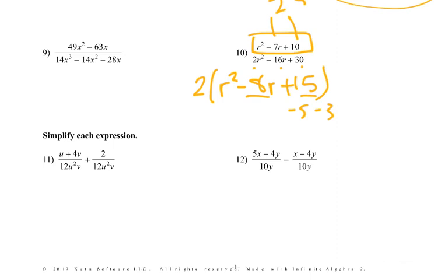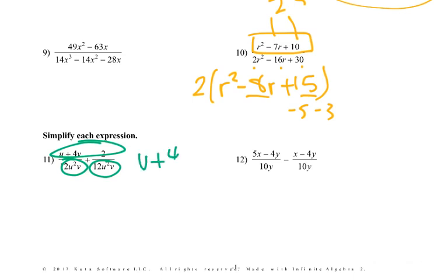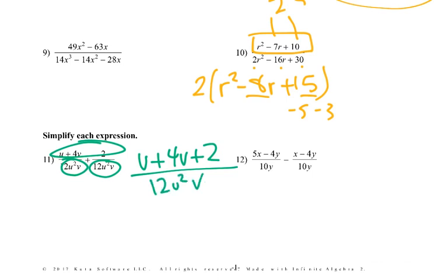Now we're going to be adding and subtracting. With adding and subtracting, first we have to make sure the denominators are the same, then we can deal with simplifying. So if the denominators are the same, I just add the tops. There's nothing that can be combined, so it's u plus 4v plus 2 over 12u squared v — I can't simplify the top any further, so that's the answer.